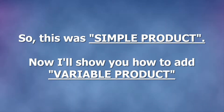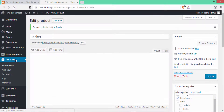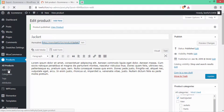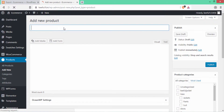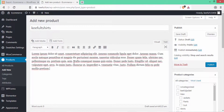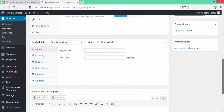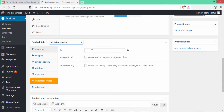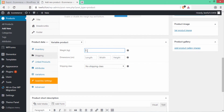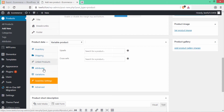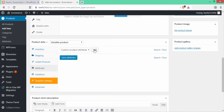That was the simple product. Now I'll show you how to add a variable product. Again click Add New under the Products section. Give a name to the product — I'll add 'Keyfull T-Shirts' — then write a short description and scroll down. Under Product Data, click Simple Product and select Variable Product. You can add a SKU if you want. Then go to Shipping and write the weight — I'll write 0.5 kg — then write the dimensions.